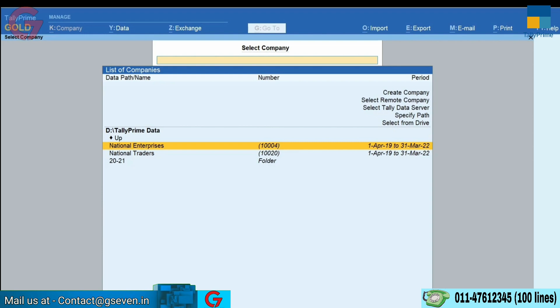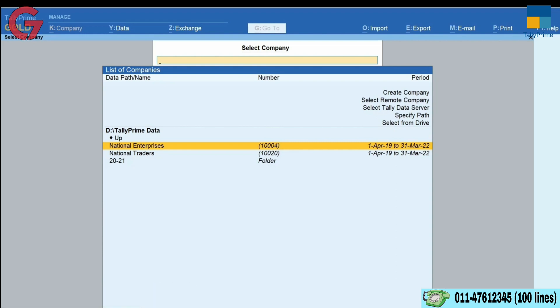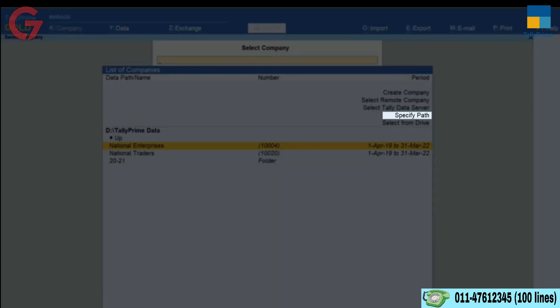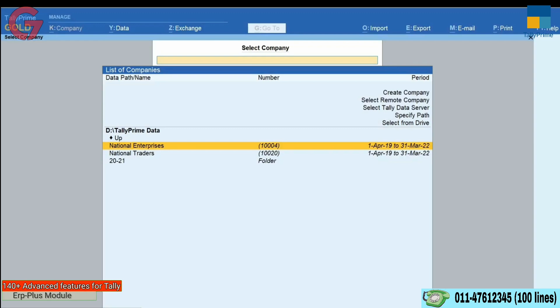However, if you want to load a company stored in some other folder, you can either use the option Specify Path or Select from Drive to load the company provided under List of Companies.